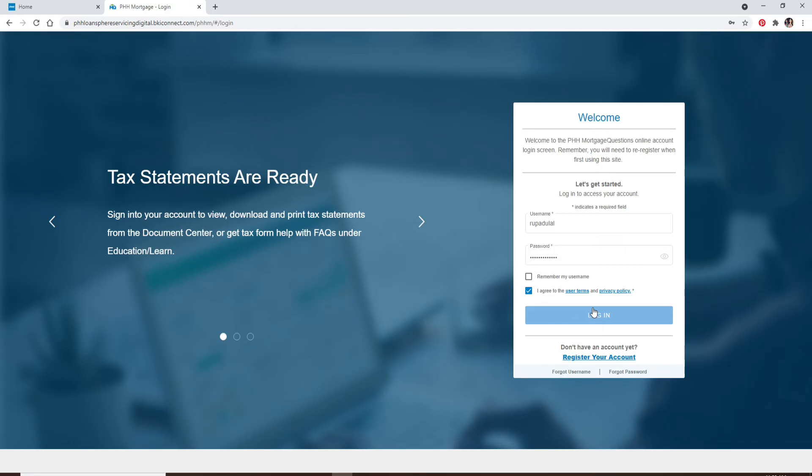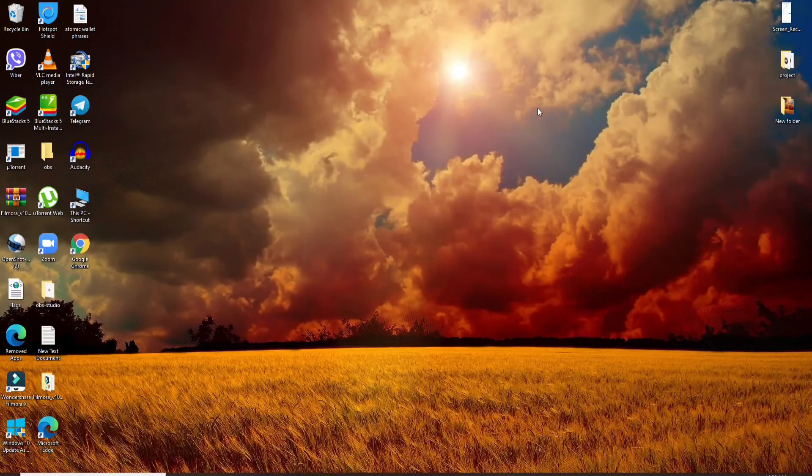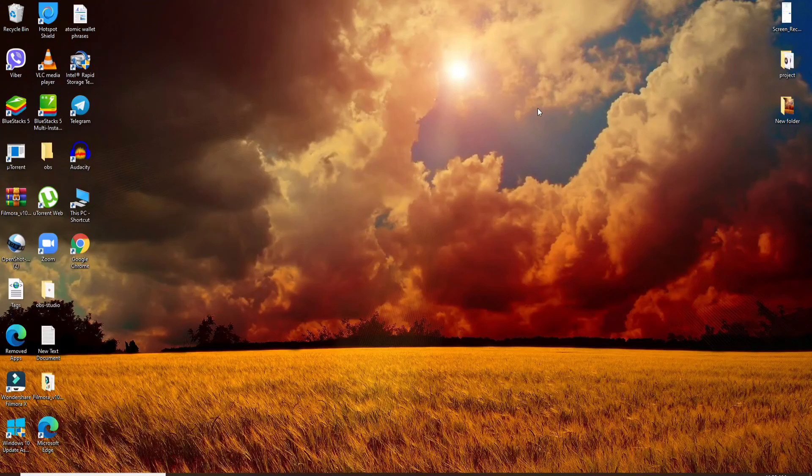After you're done entering all the credentials correctly, you can easily click on the Login button and log into your account in no time.